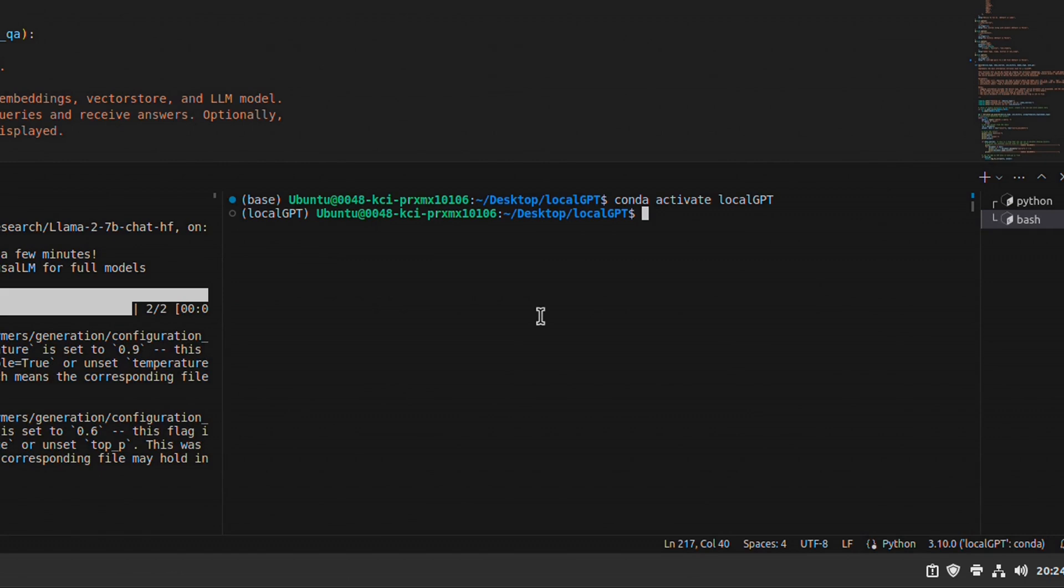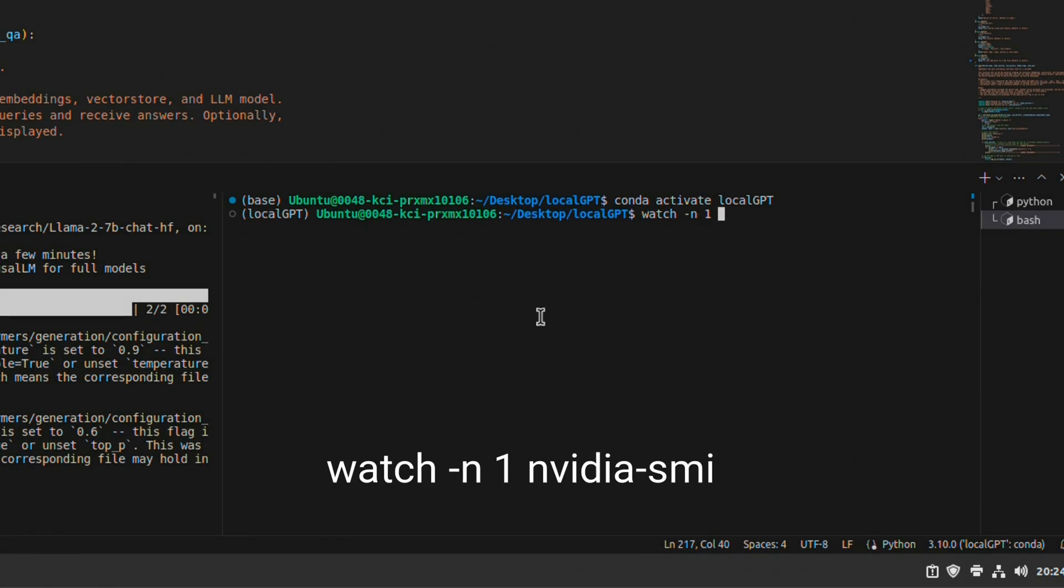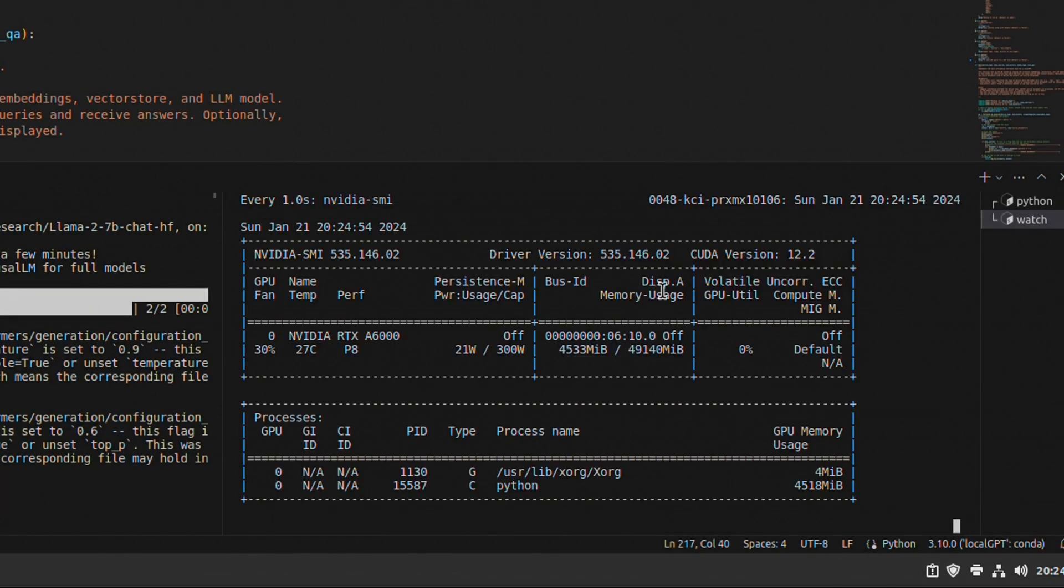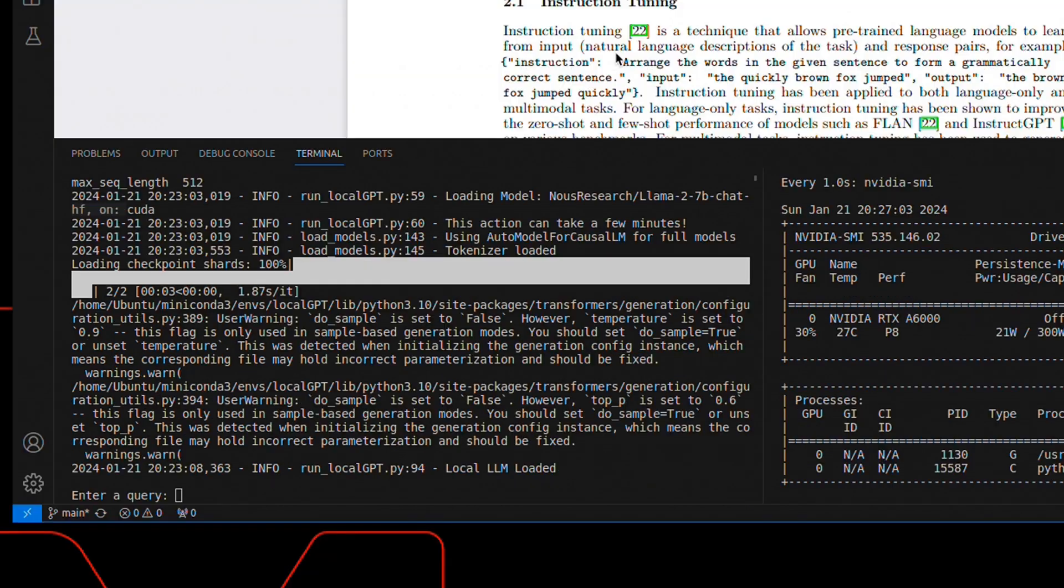Here, I'm going to use a command to watch the GPU usage. And that is going to be watch -n 1 and then nvidia-smi. So using this command, now it will update the GPU usage every second.